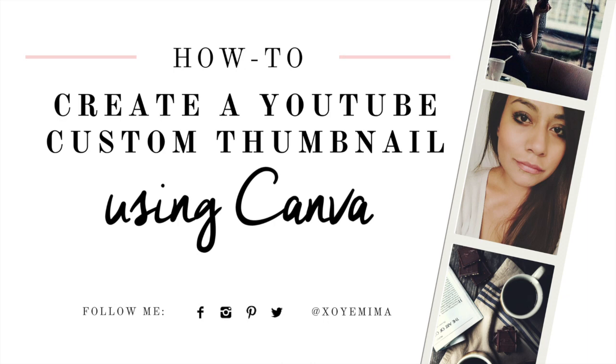Hi this is Yamima, welcome to this video tutorial. This video is going to focus on how to create a YouTube custom thumbnail using Canva.